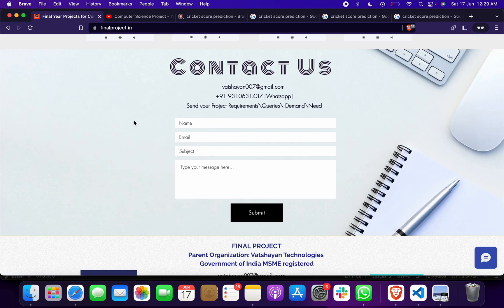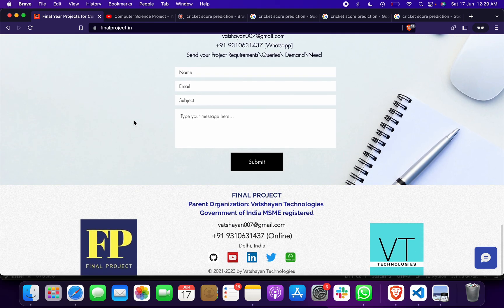You can give your project comment, demand, or queries. We will try to make it for you or we can provide you the project.